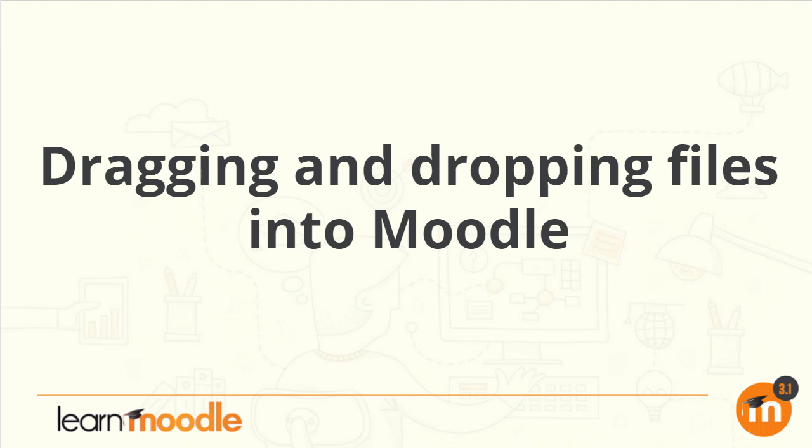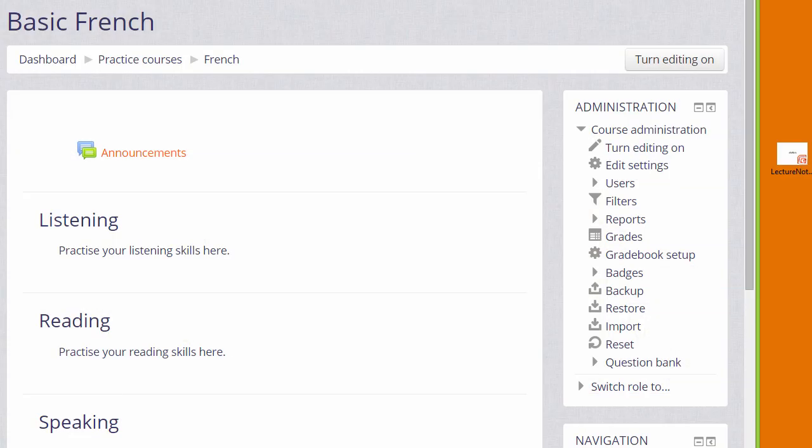Dragging and dropping files into Moodle. There are two ways of adding documents such as presentations or word-processed files to your Moodle course. One way is by simply dragging them and dropping them straight onto your course page.